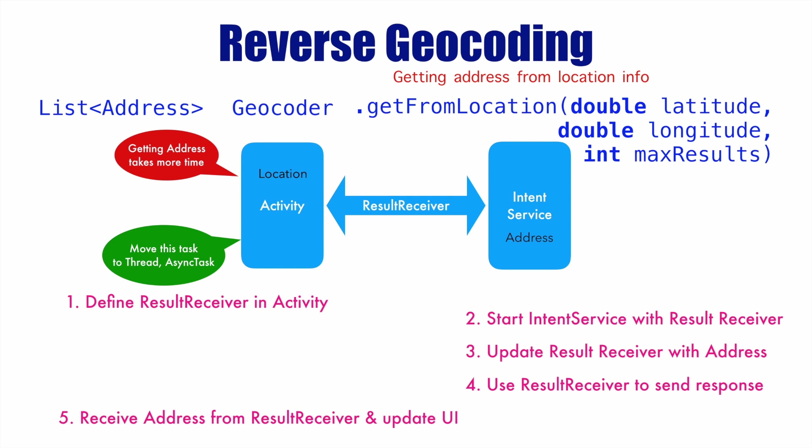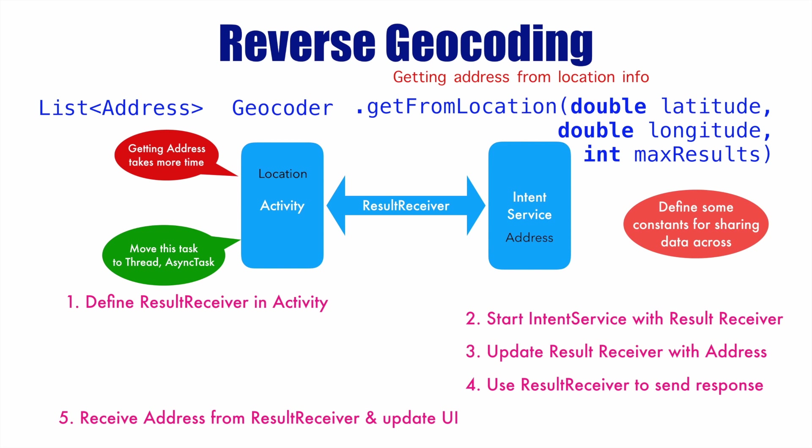As you can see, the data is being thrown around between the activity and the service. To make sure this happens properly, we will have to define some constants which will act as keys to hold the values when you share data across different components. I think this much is enough to understand what we will be doing in the demo.